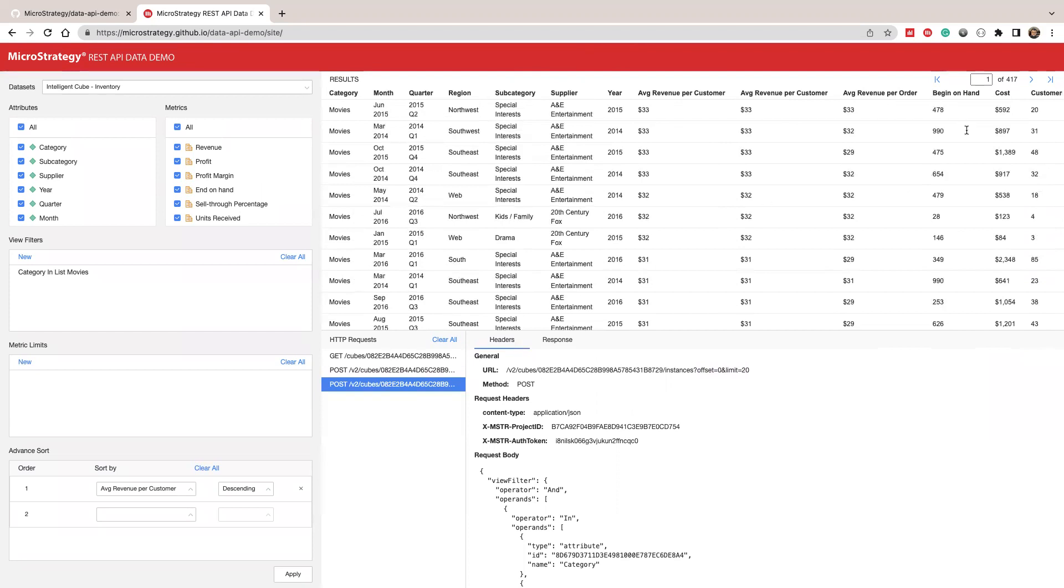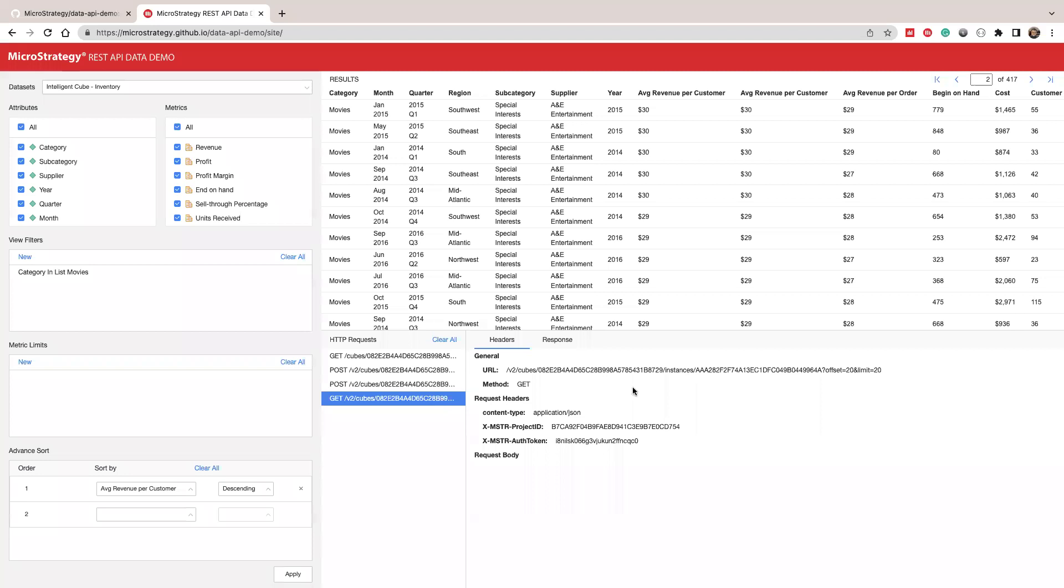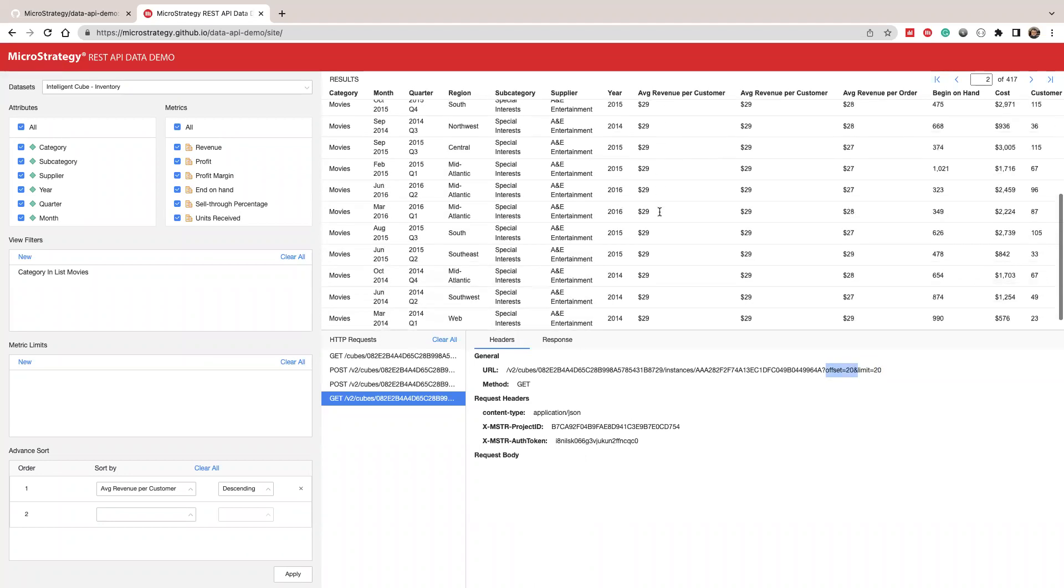So if I go to the next page, you'll see we're making a new request and we're sending offset, still limit is 20, offset is 20. So we're getting the next 20 rows of data. So you can use this tool to implement incremental fetch logic.